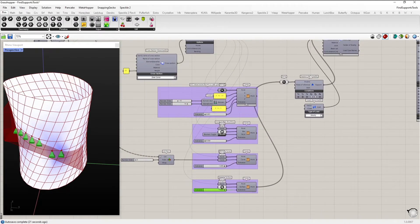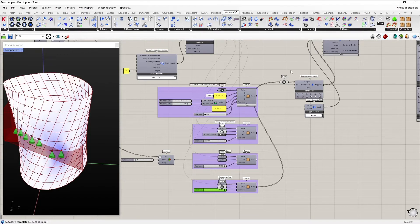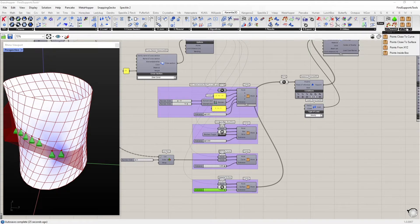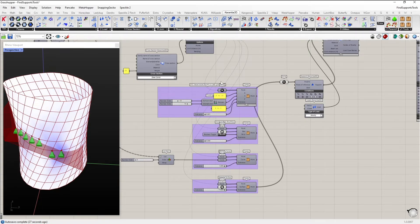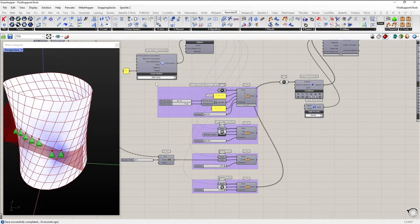You can find those tools in the Karamba3D tab under tools. And the definition, as I mentioned earlier, is available from our homepage.